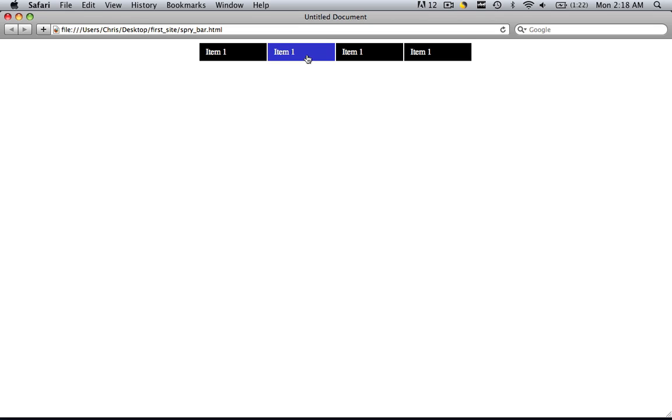Save everything. And now you can see we have a really cool spry menu bar with a little bit of space in between. It's a really cool and elegant effect.